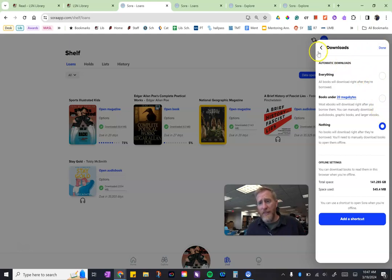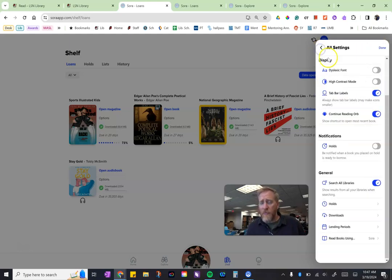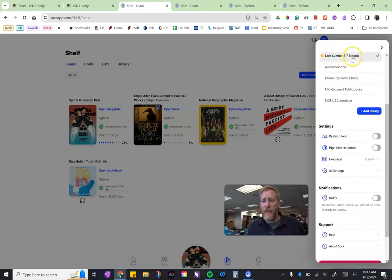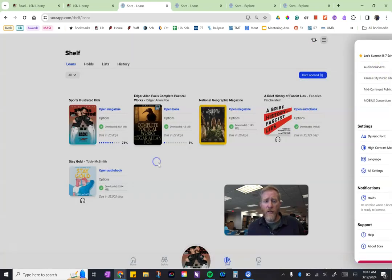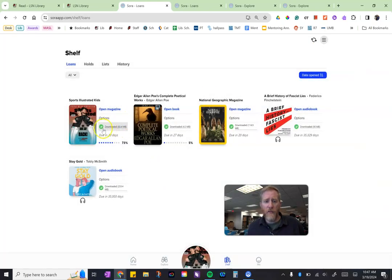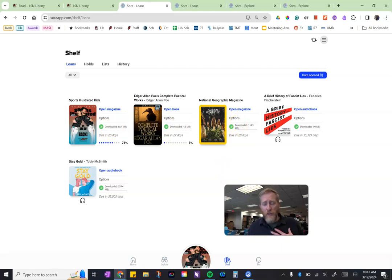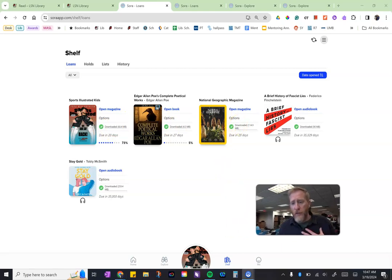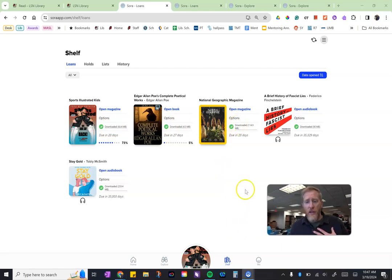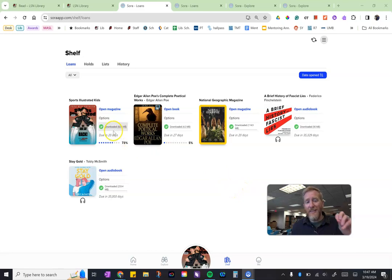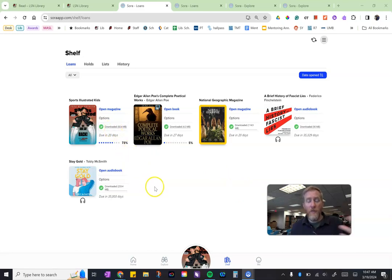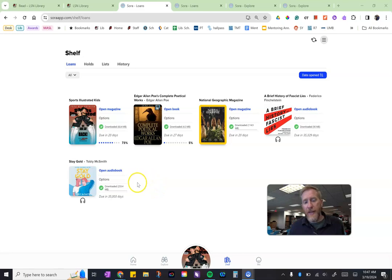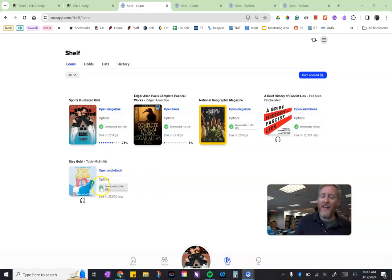Once you hit save and done, that saves your setting. You'll notice here on my shelf some of these I actually have downloaded. Even though I turned off the feature to automatically download, I can still go in and manually choose what to download.